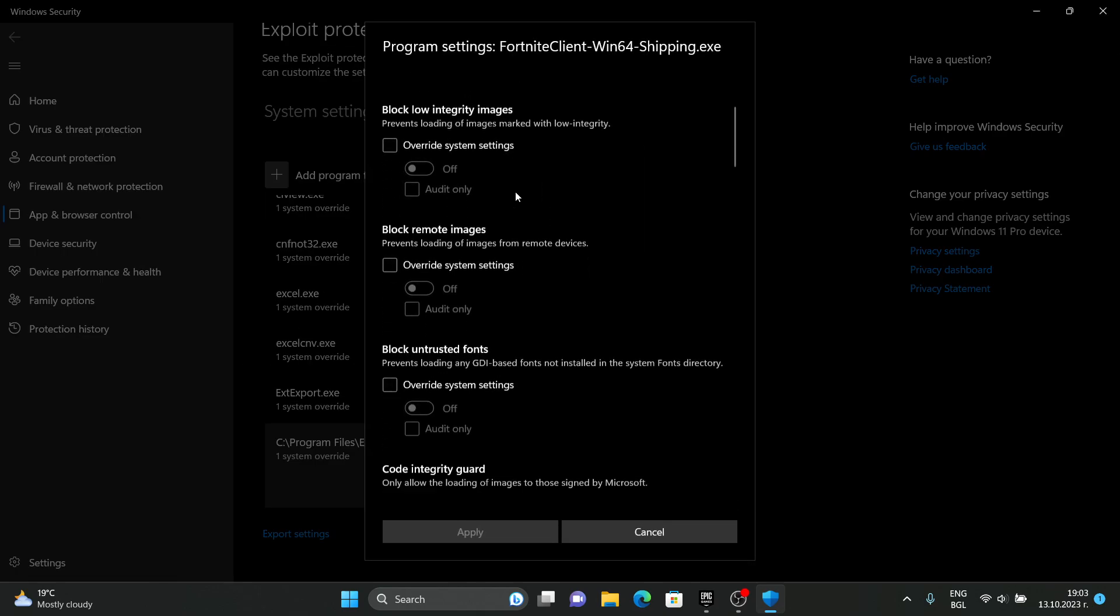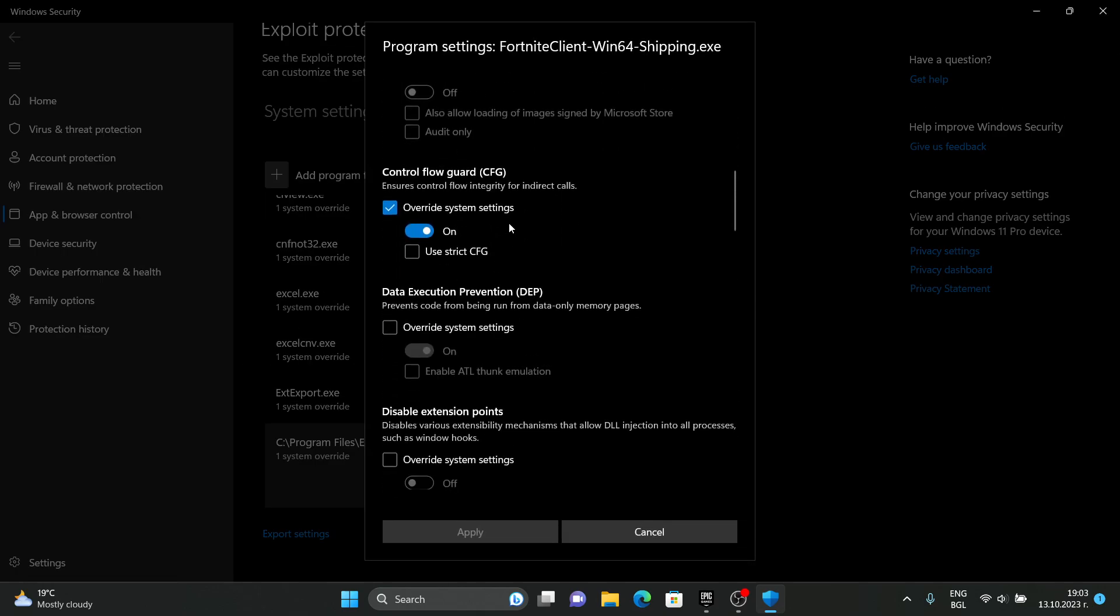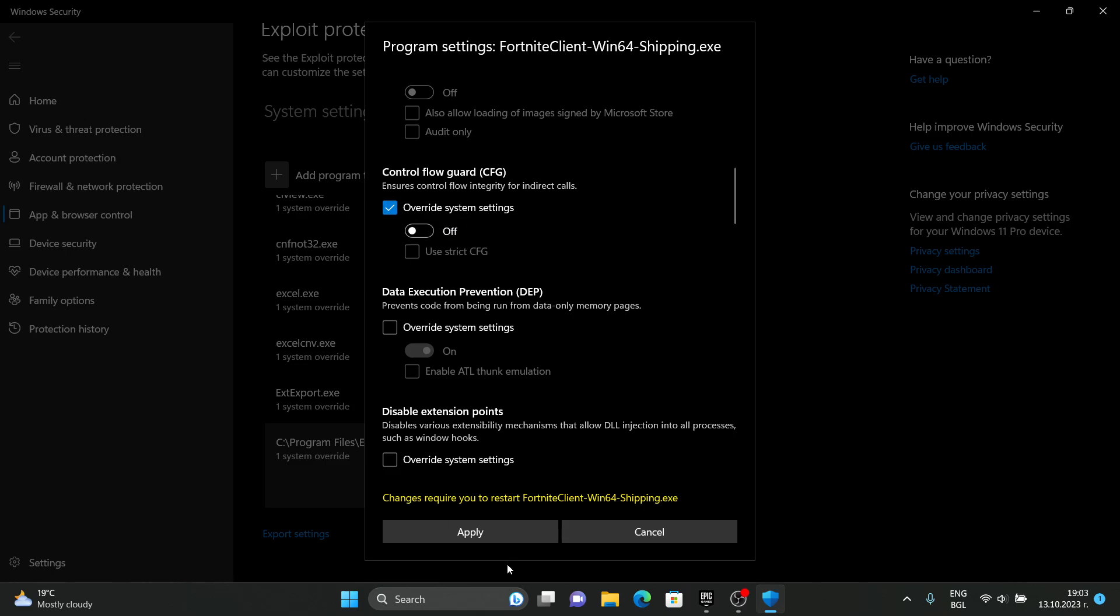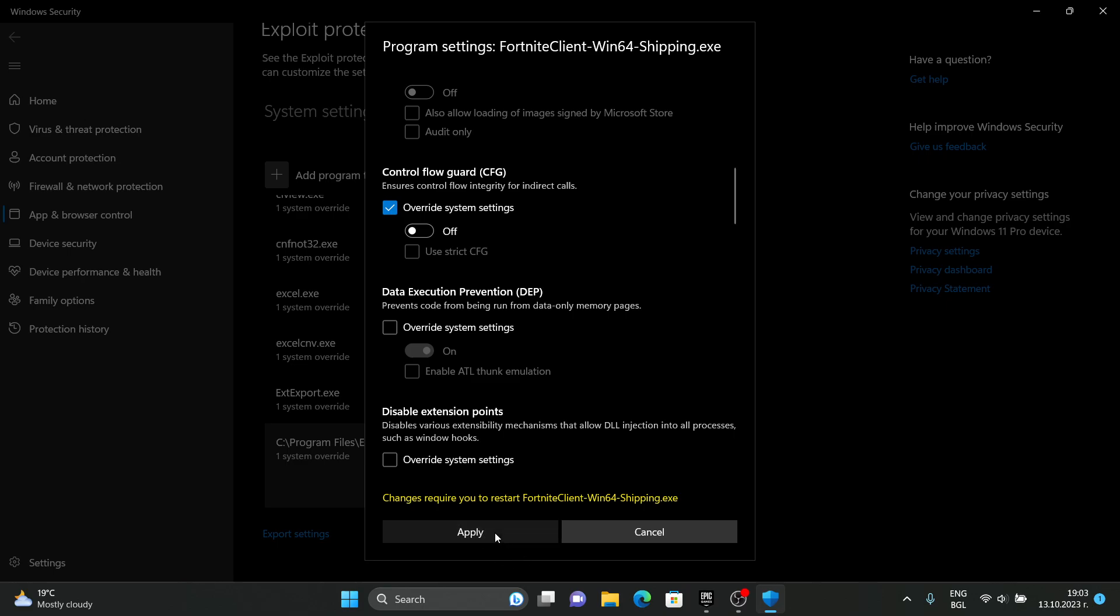Scroll down till you see Control Flow Guard. It's probably set on default to override system settings. Check that box, and it's probably automatically on, so turn it off and click on apply.